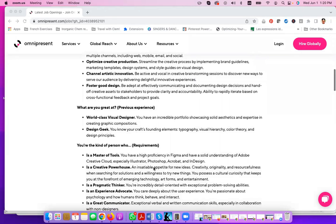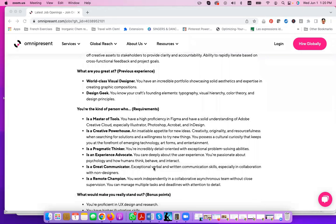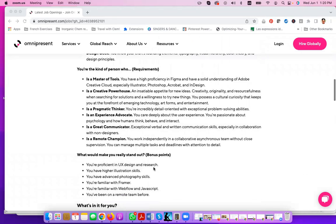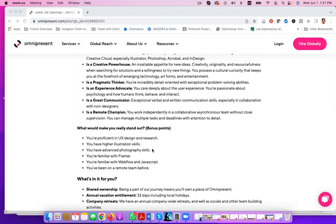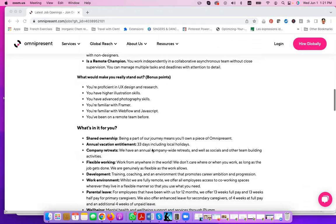They include the different types of skills, soft and hard skills that they would like for the ideal candidate. Hard skills that will be a bonus for you to stand out include proficiency in UX design and research, higher illustration skills, advanced photography skills, familiarity with Framer, and familiarity with Webflow and JavaScript, and having been on a remote work team before.